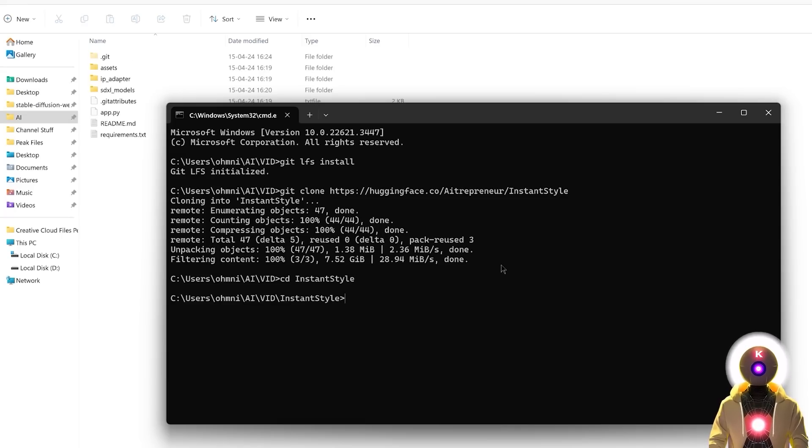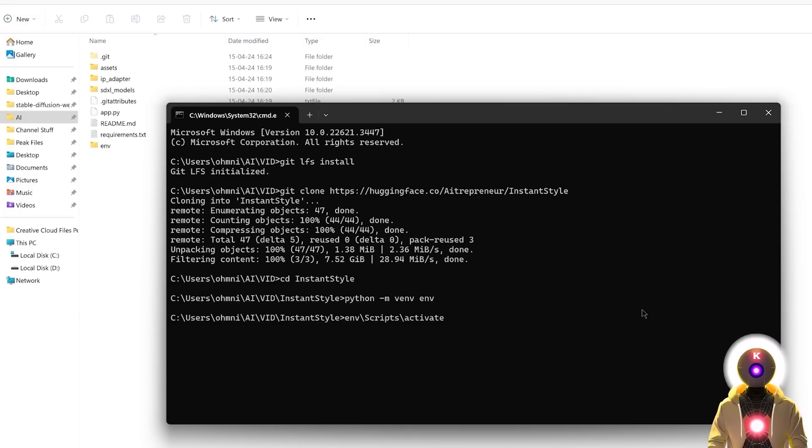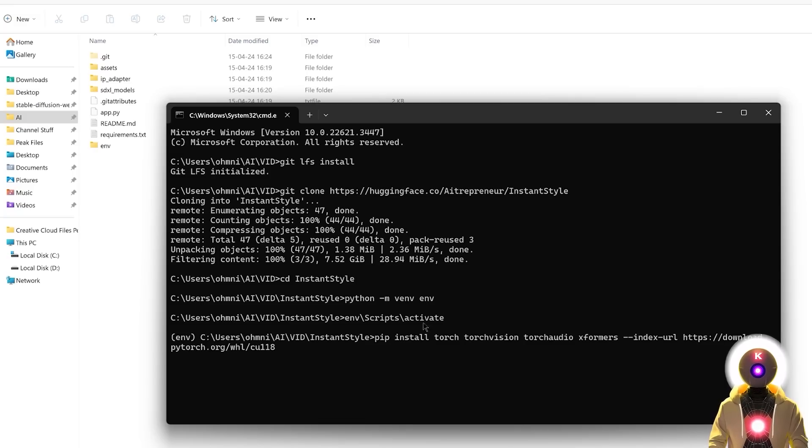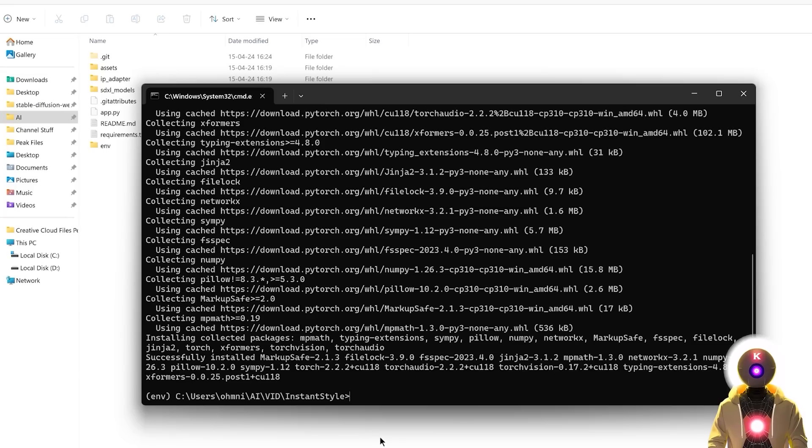Then we're gonna create a new virtual environment, so you're gonna type python -m venv env, then press enter, then we're gonna activate the environment, then we're gonna install pytorch with this command right here, then press enter.